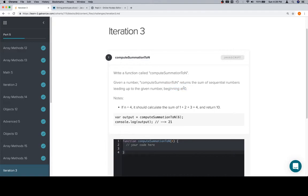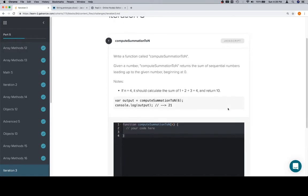If n is equal to 4, it should calculate the sum of 1 plus 2 plus 3 plus 4 and return 10.